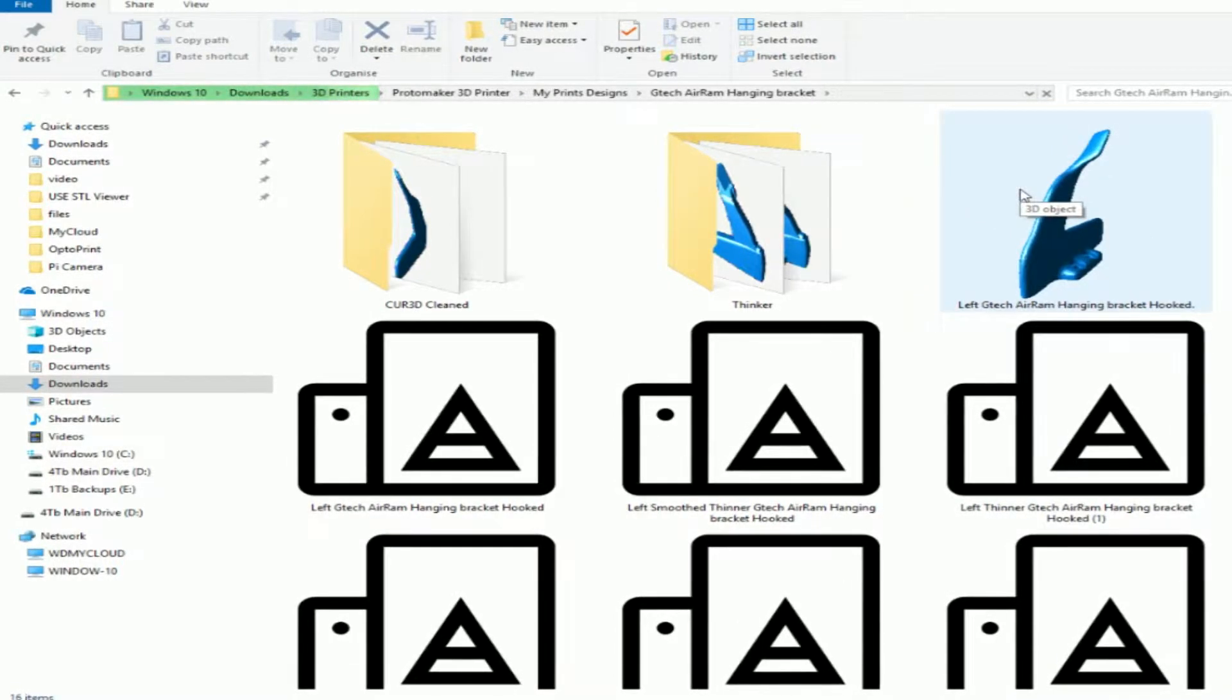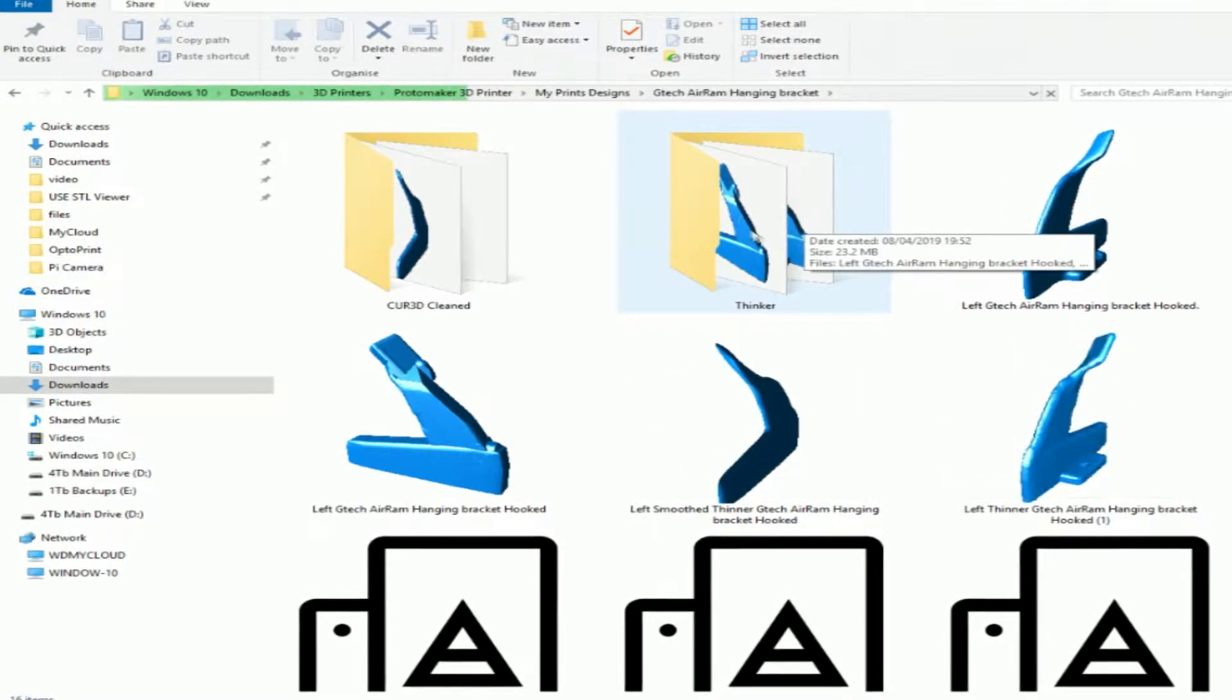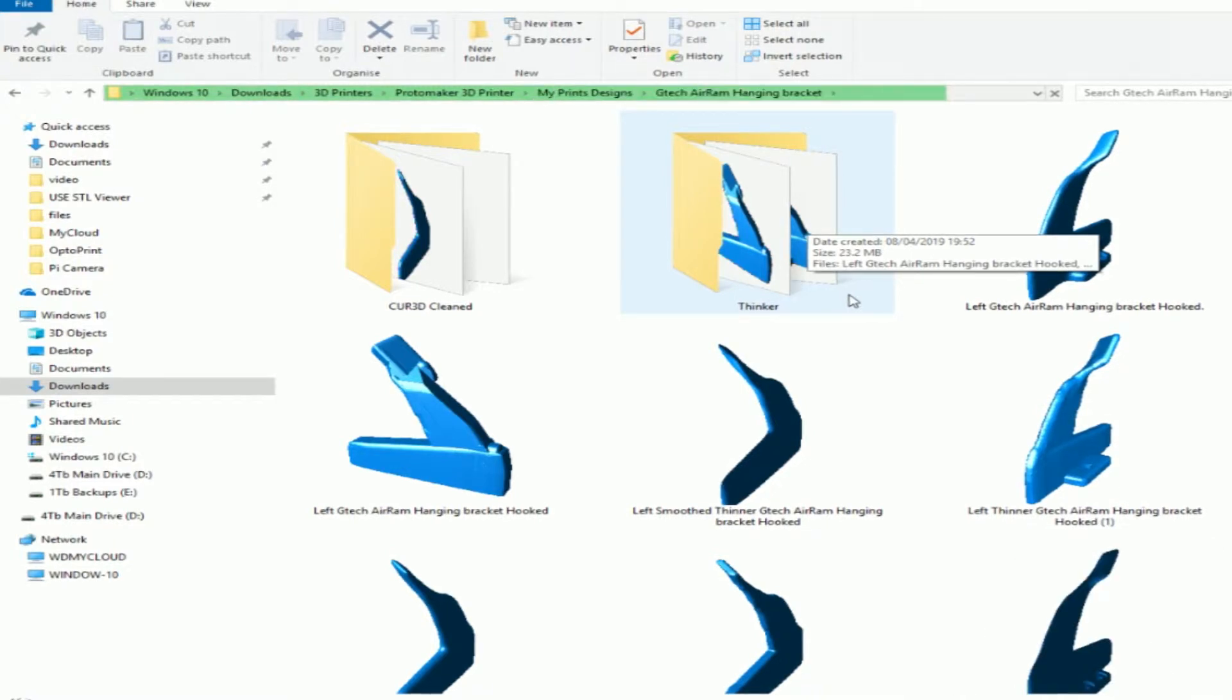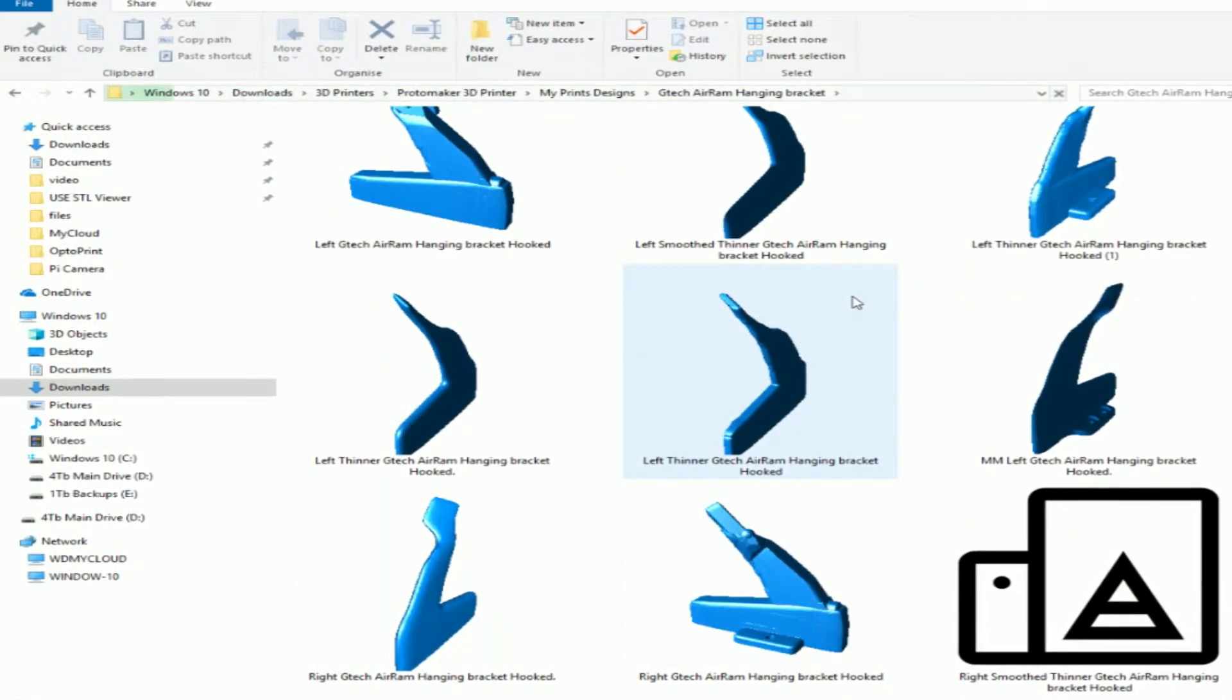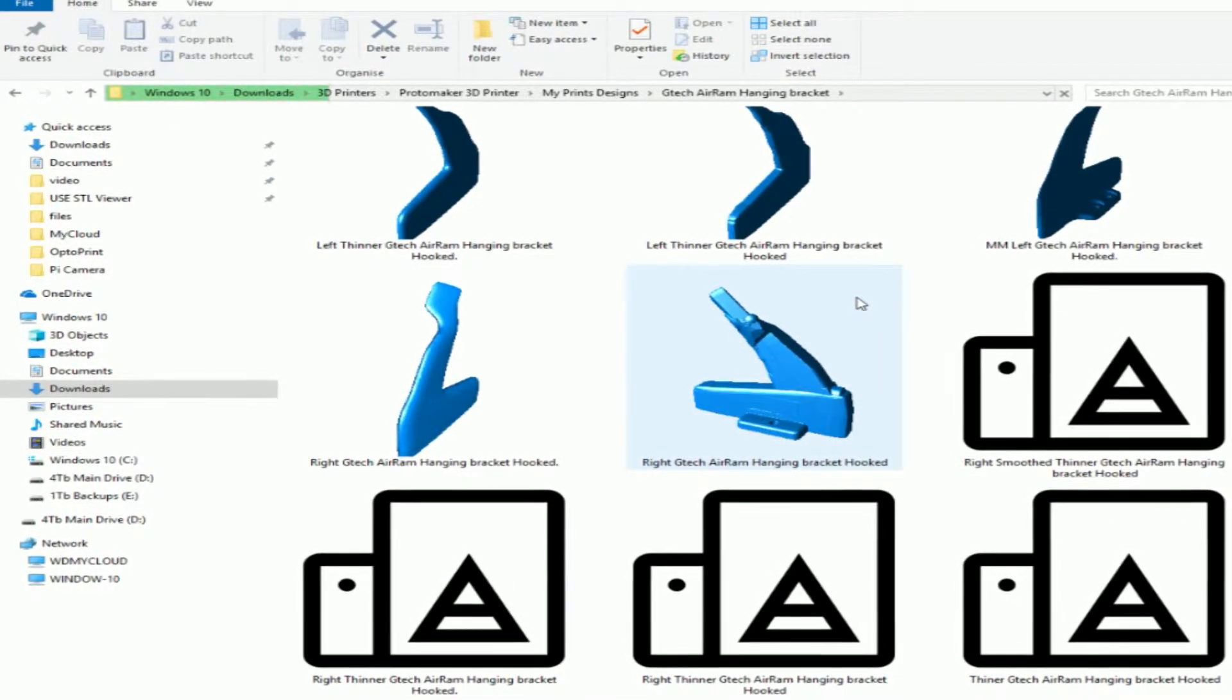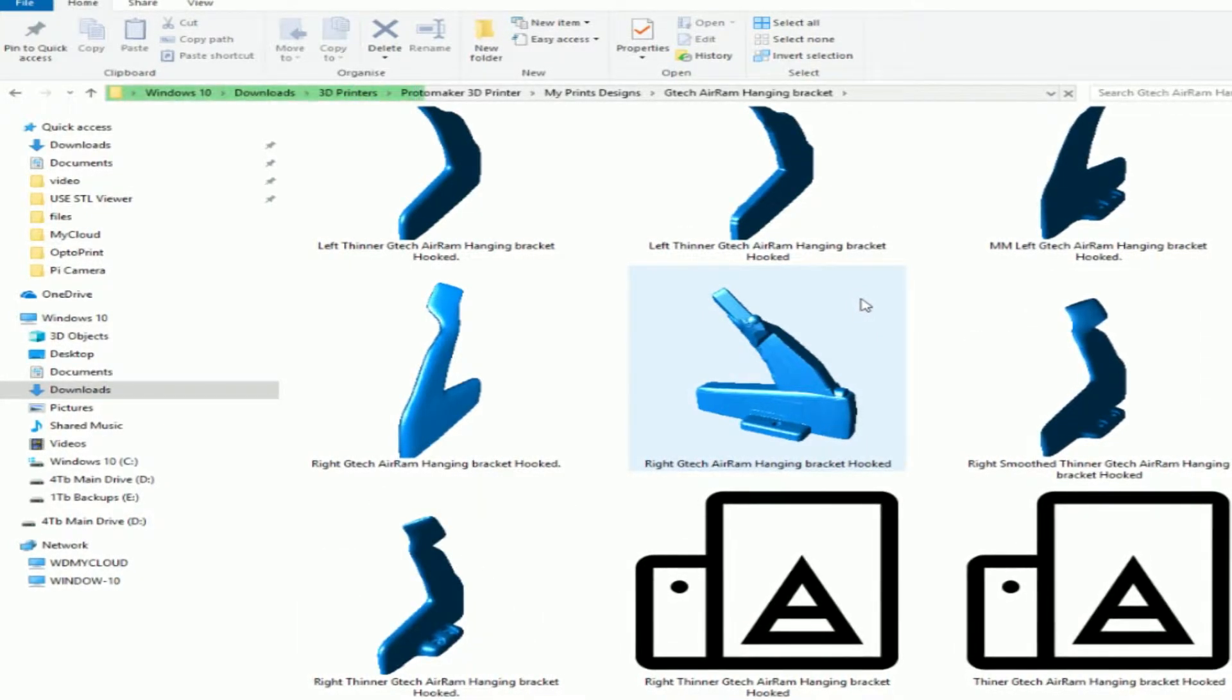And it's starting to show, even in the folders, it gives you an idea of what's inside the folder. This shows the 3D STL files in Windows Explorer or whatever they call it in Windows 10.